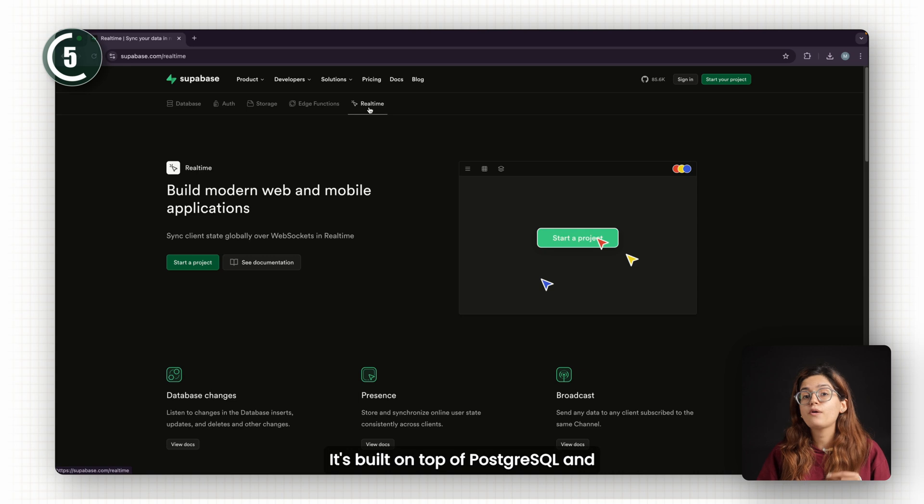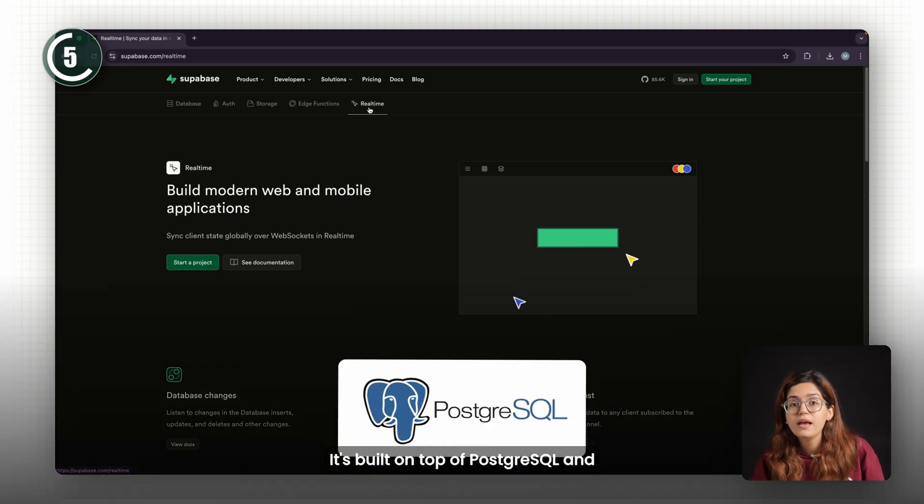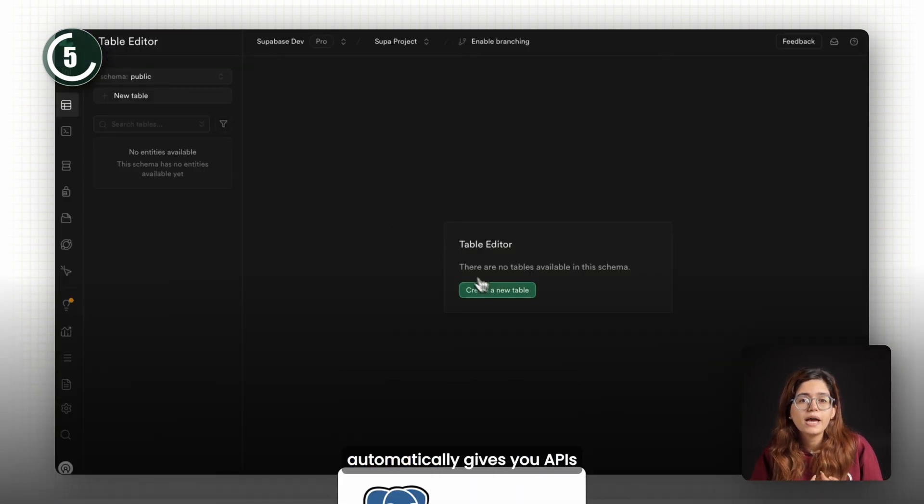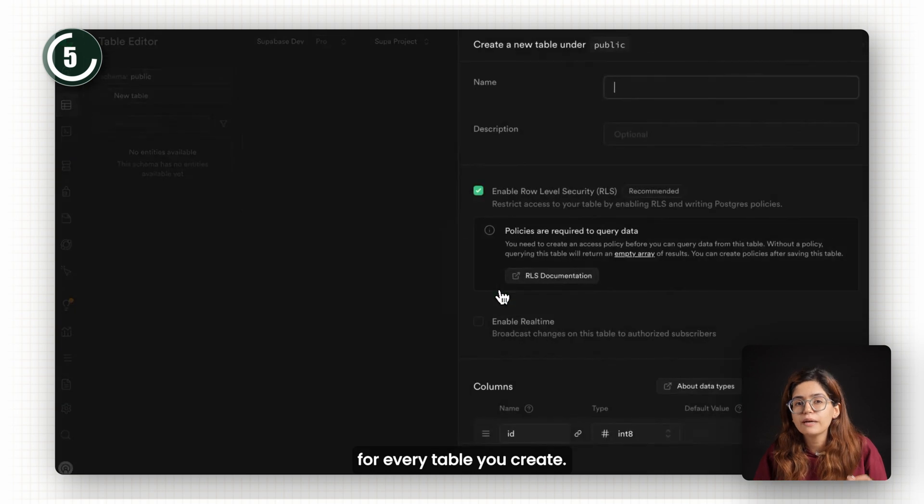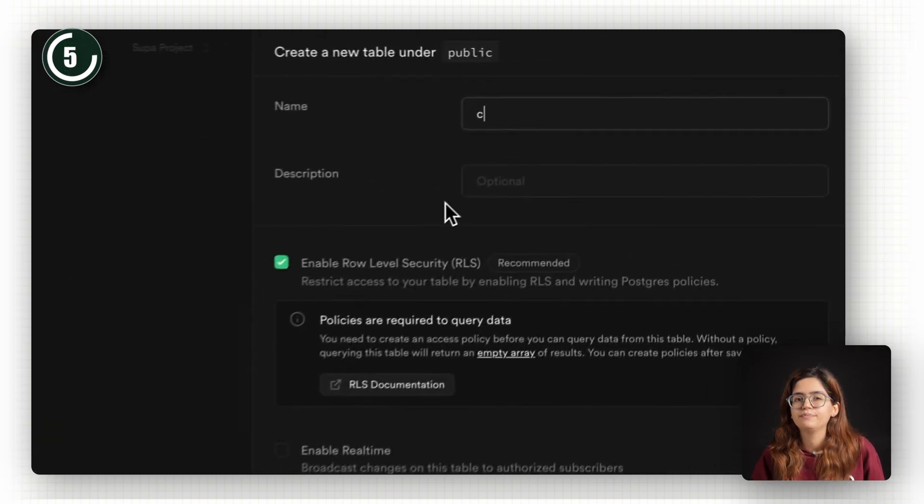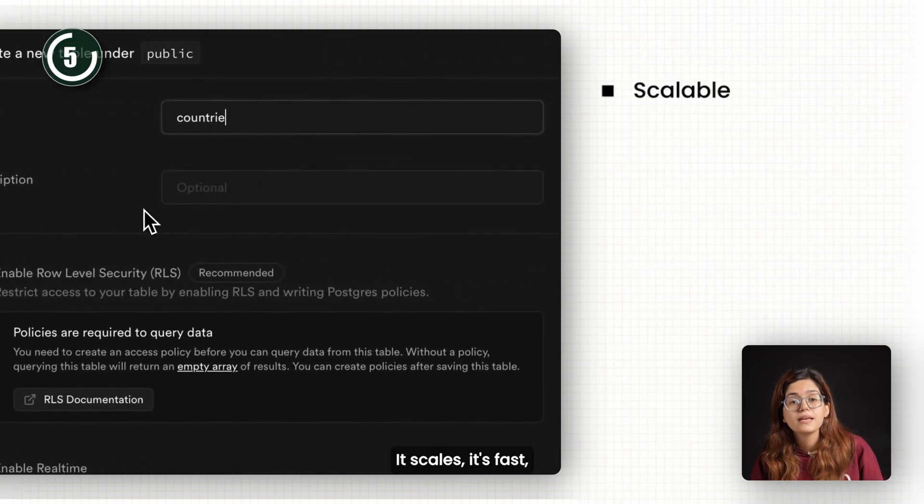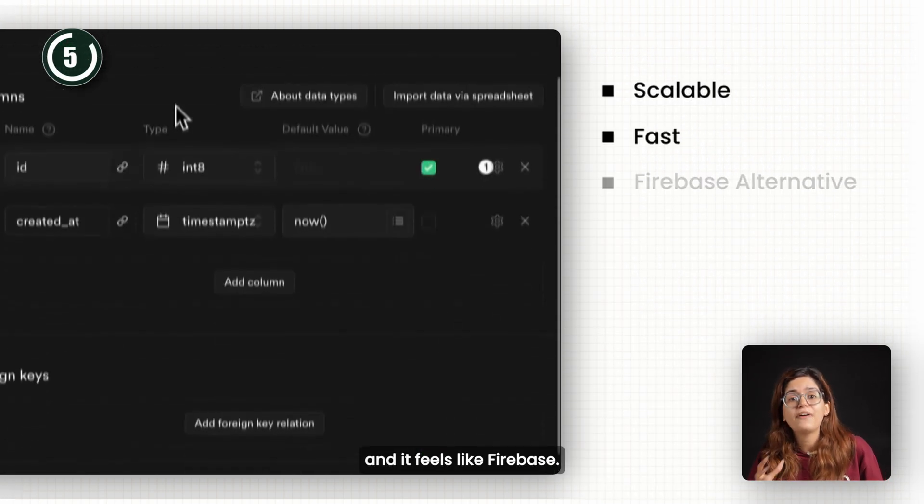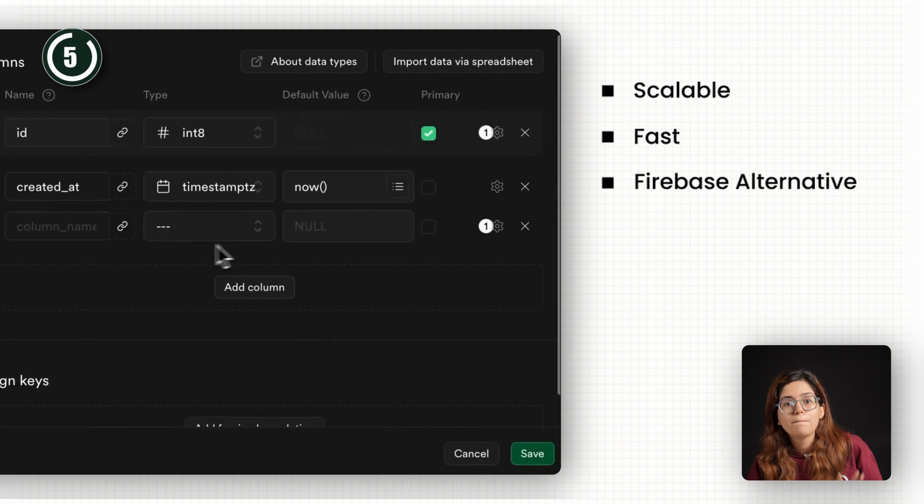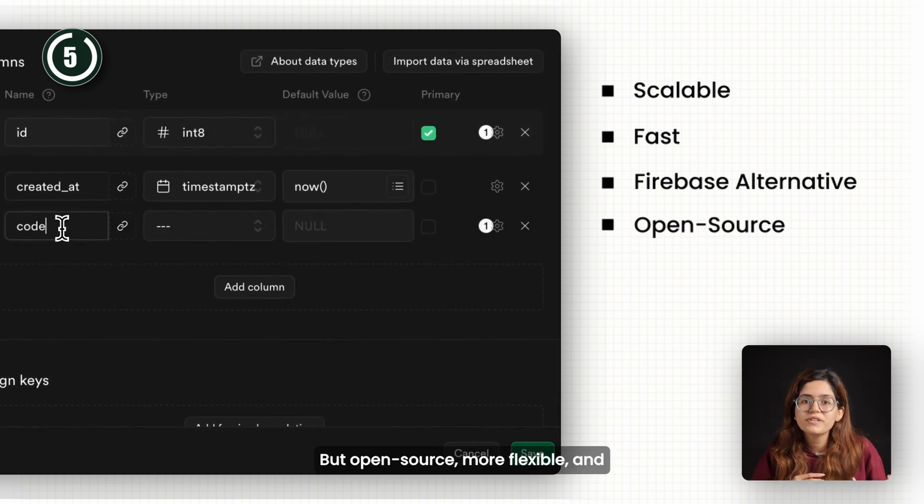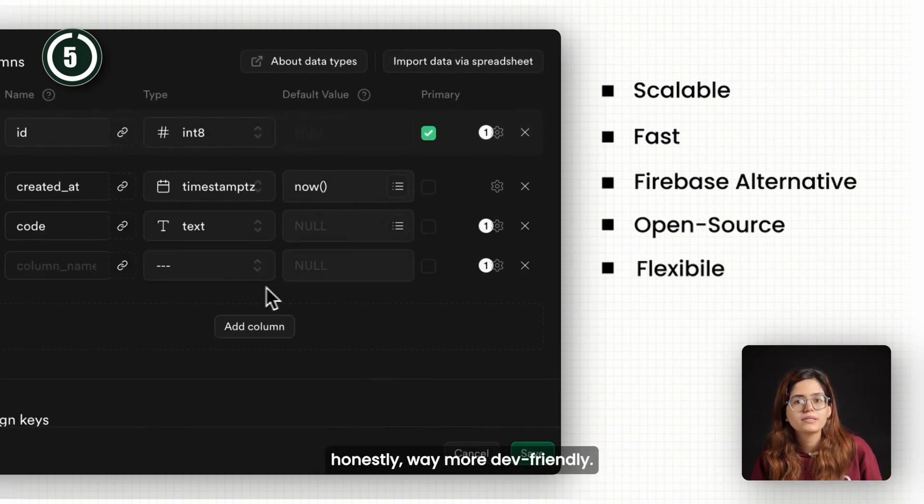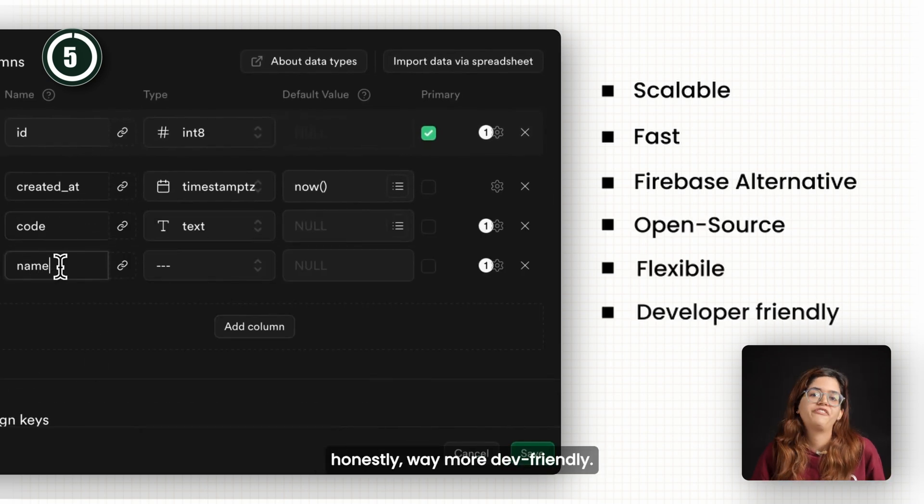It's built on top of PostgreSQL and automatically gives you APIs for every table you create. It scales, it's fast, and it feels like Firebase, but open-source, more flexible, and honestly, way more dev-friendly.